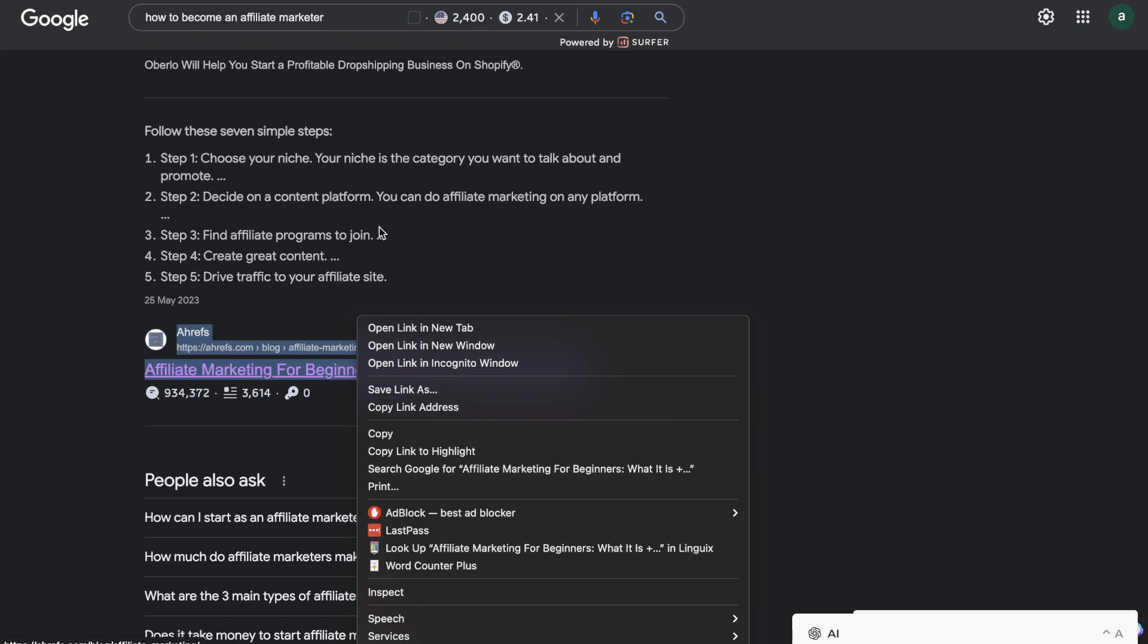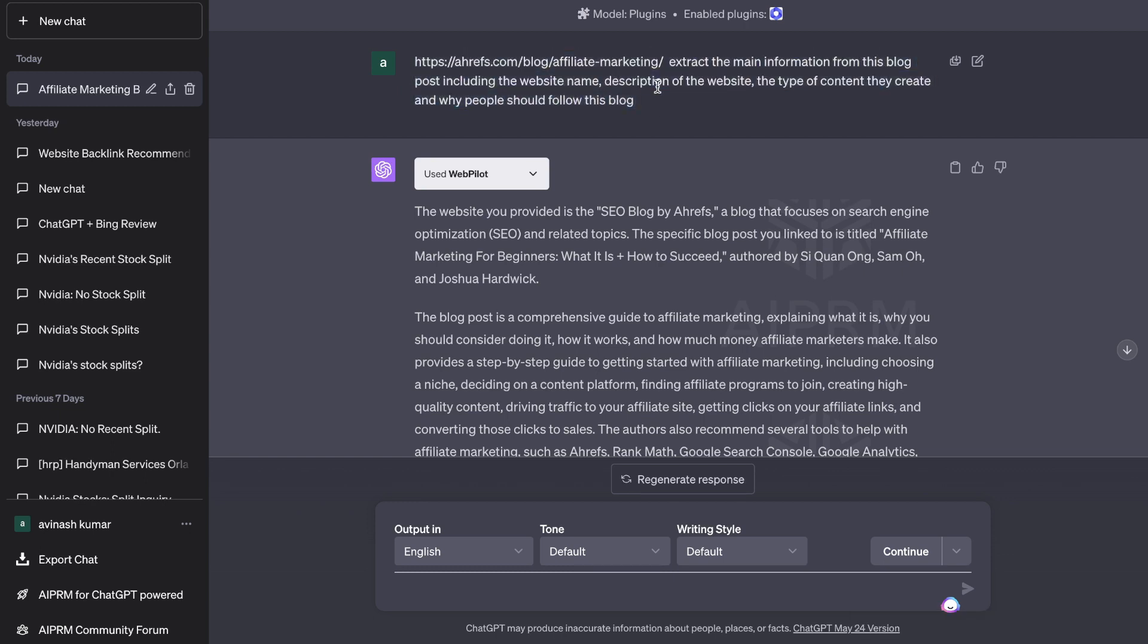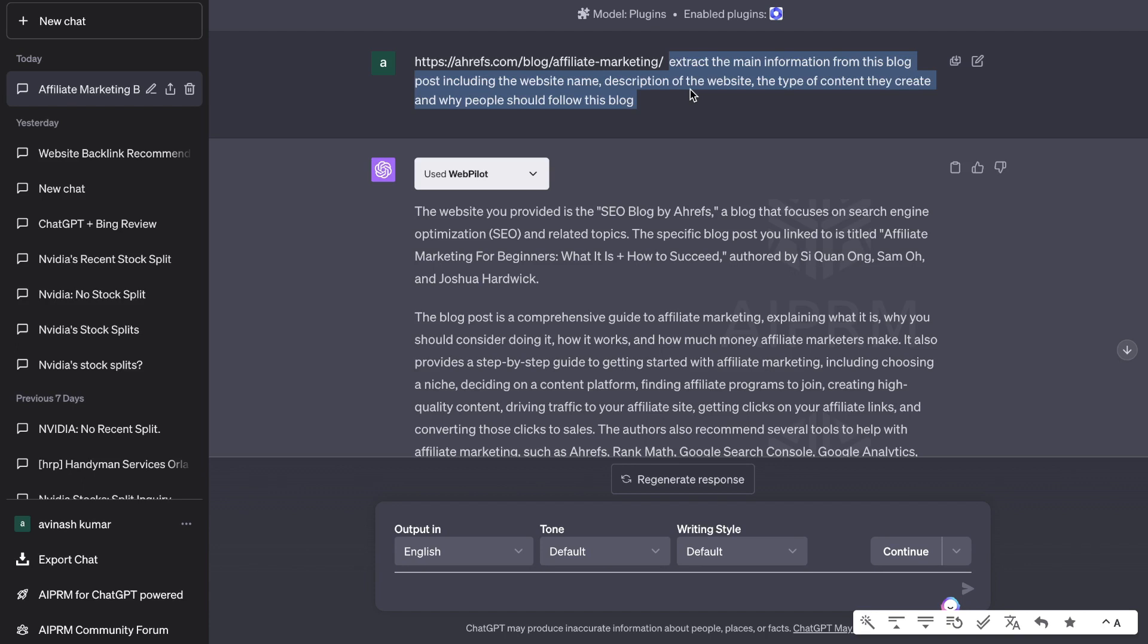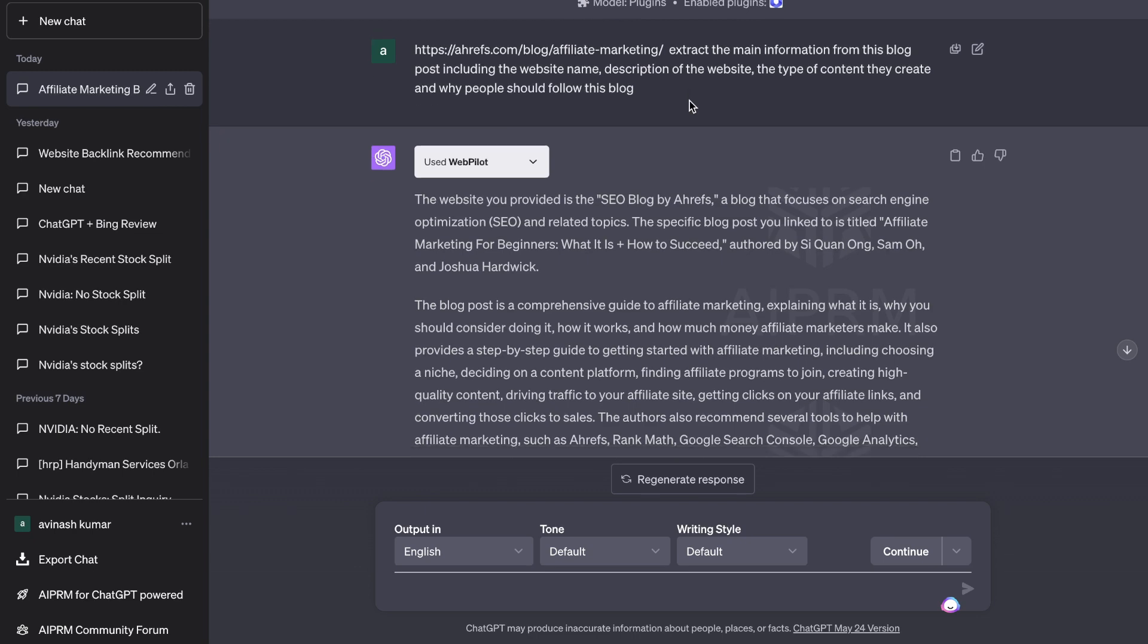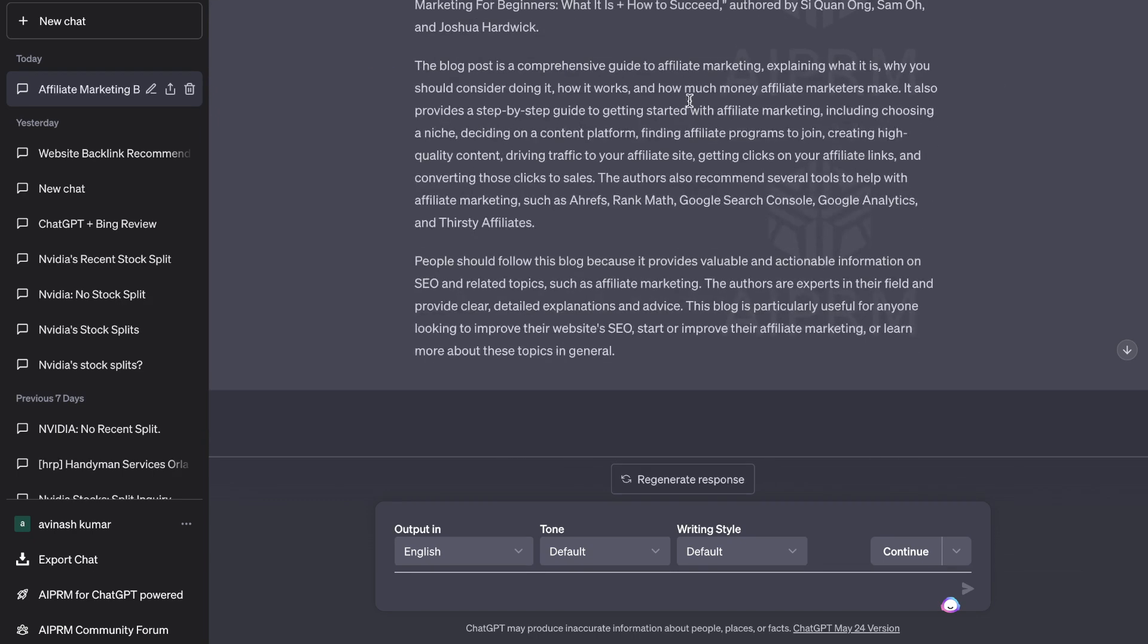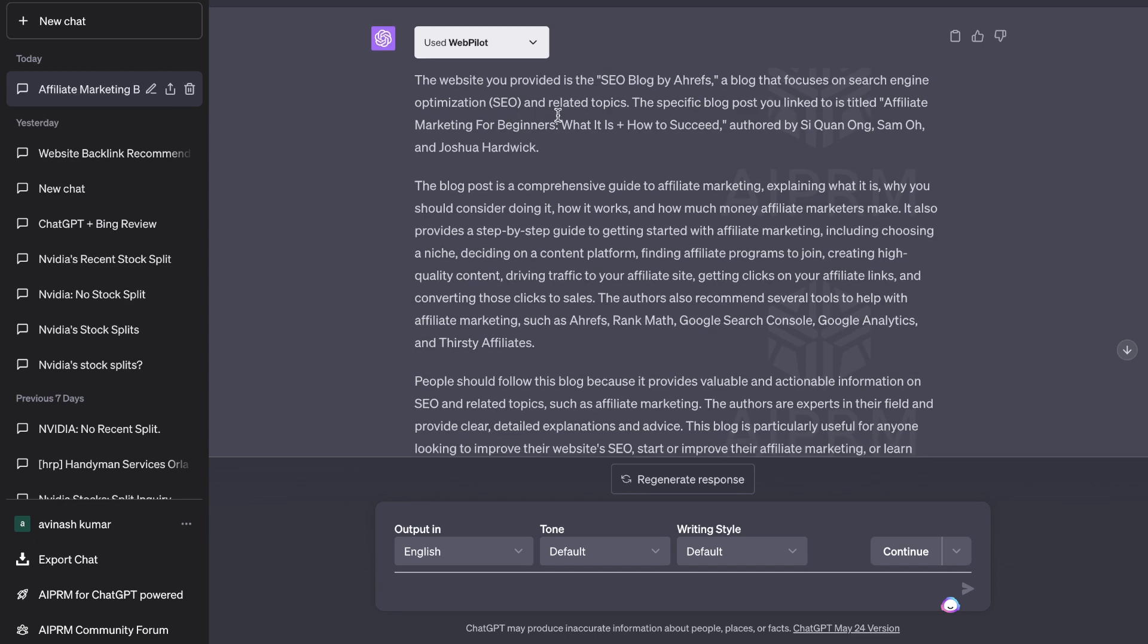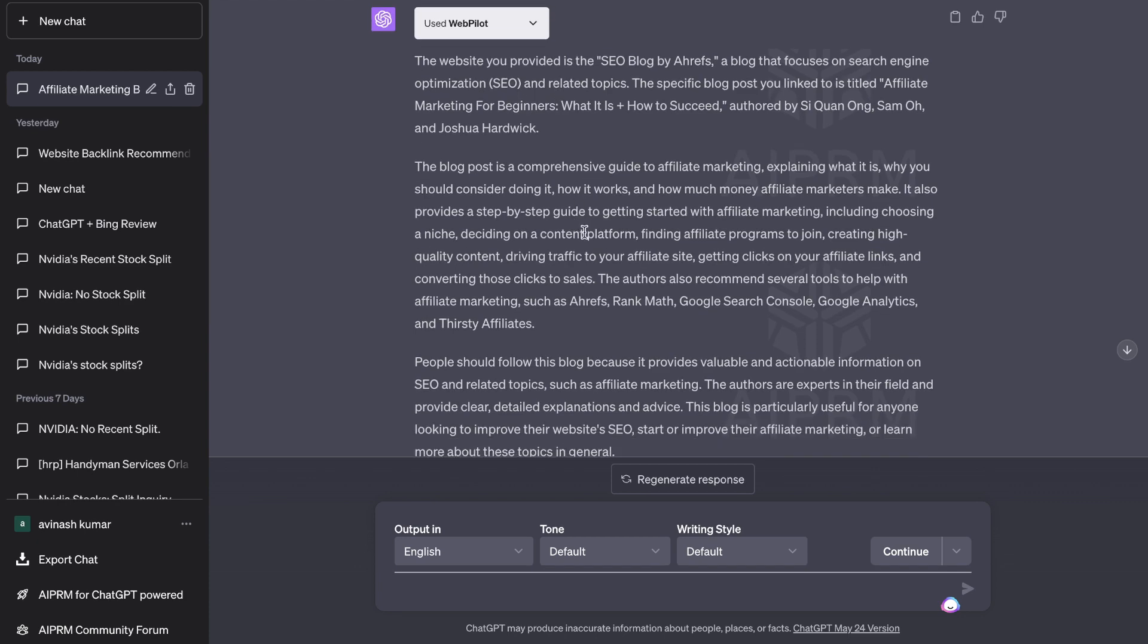The first website which I'll be extracting information from is from Ahrefs. I'm going to tell the AI to extract the main information from this blog post including the website name, description of the website, and the type of content that they create and why people should follow this website. As you can see here we get a nice summary of this website which is Ahrefs.